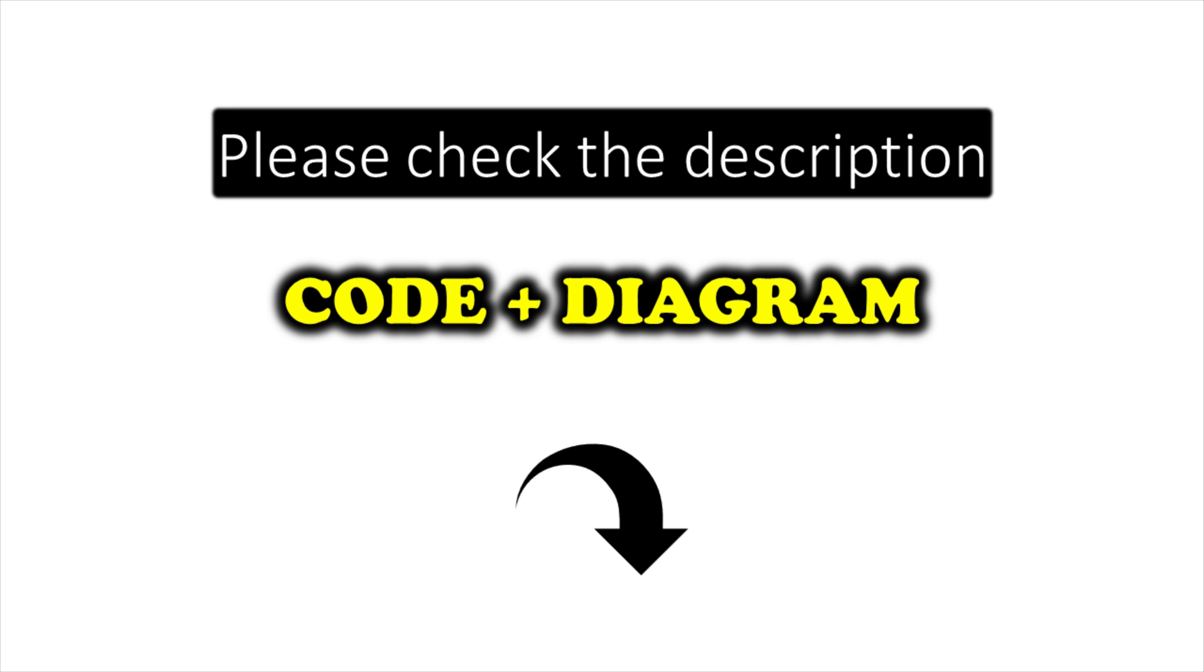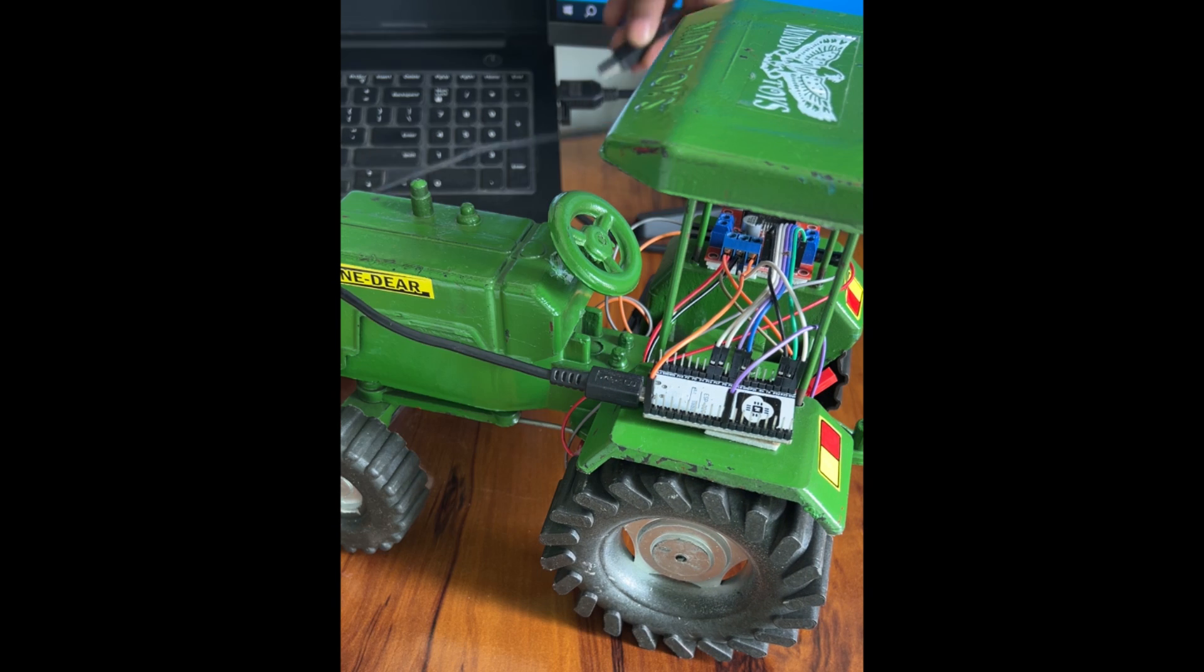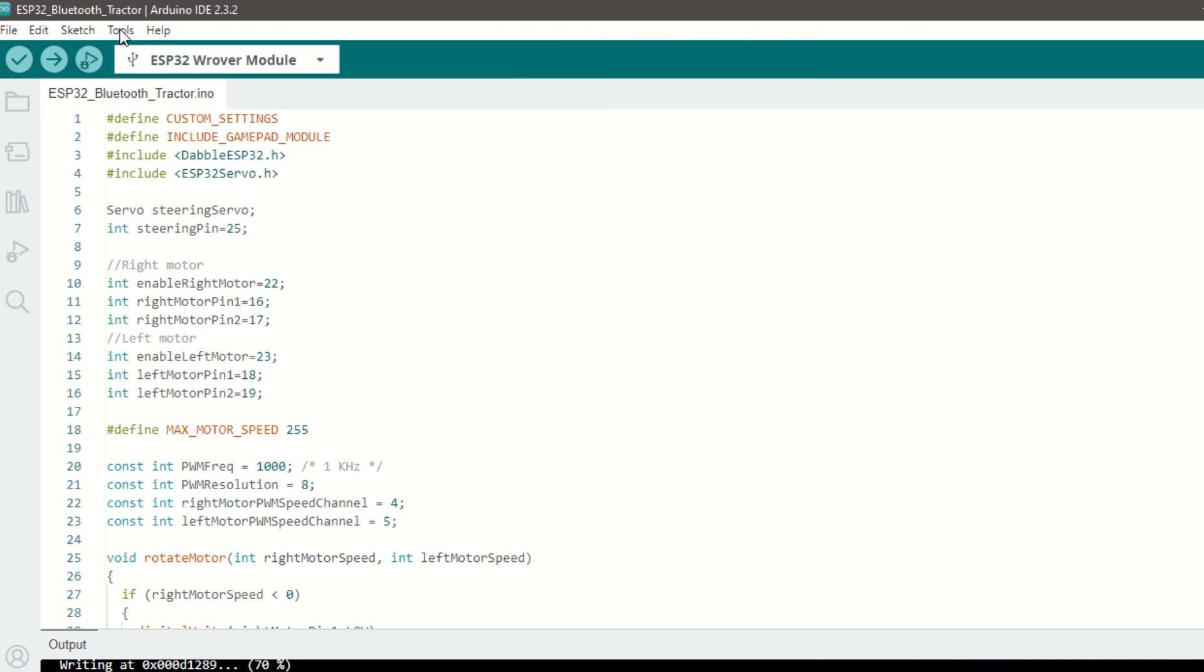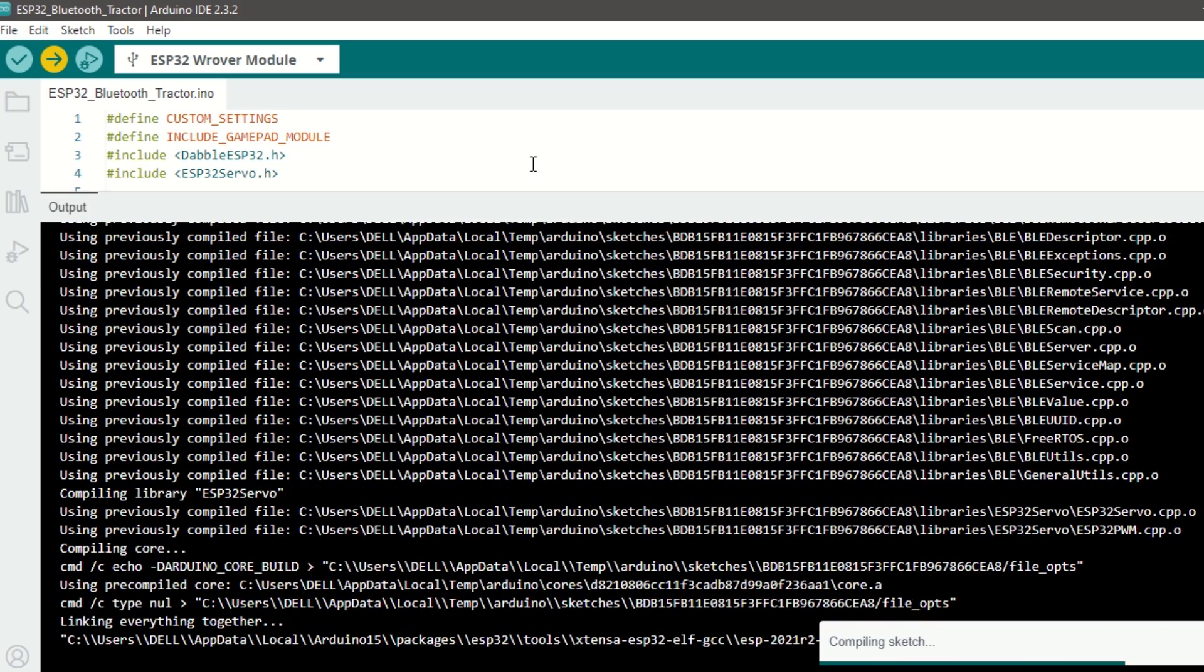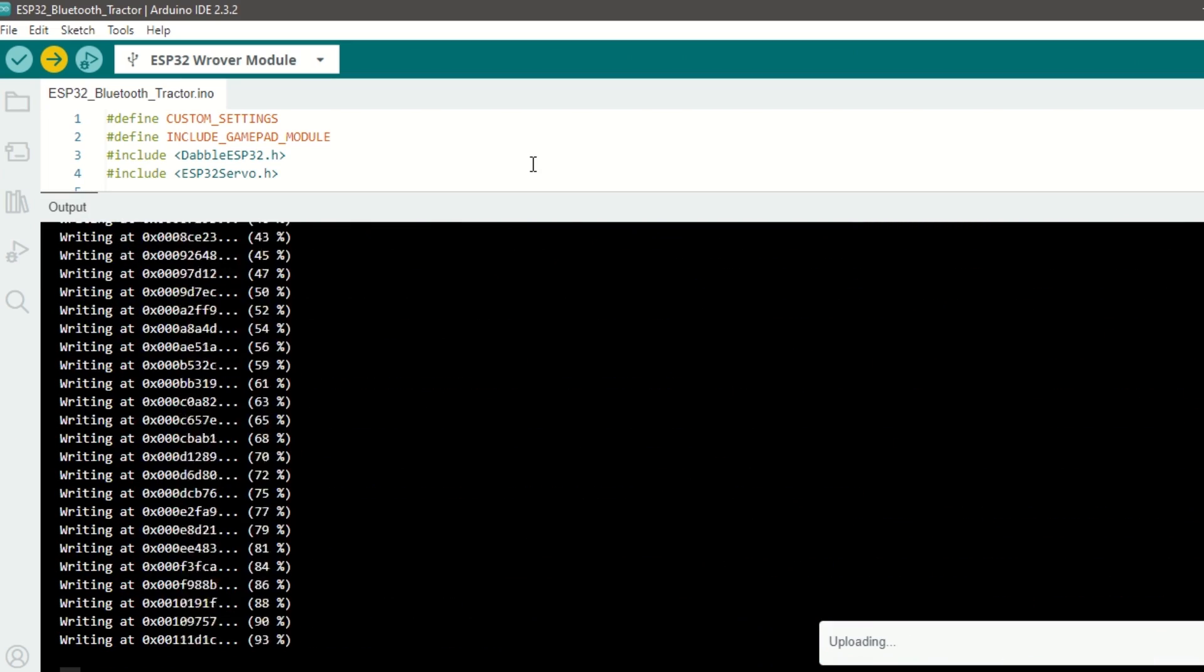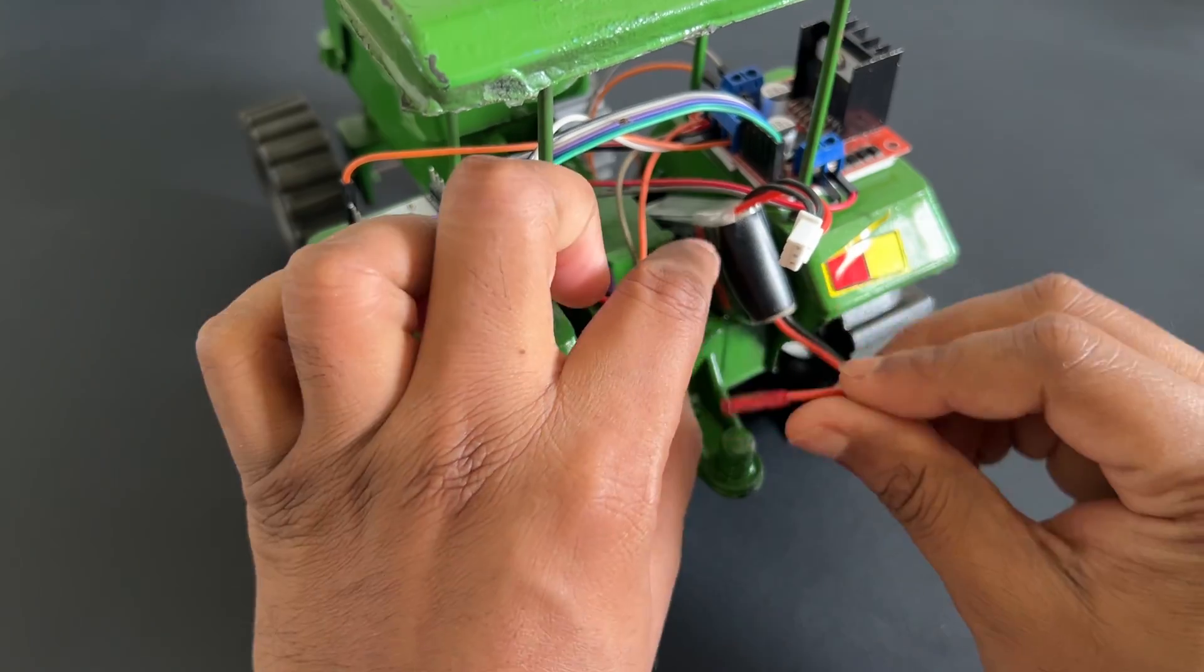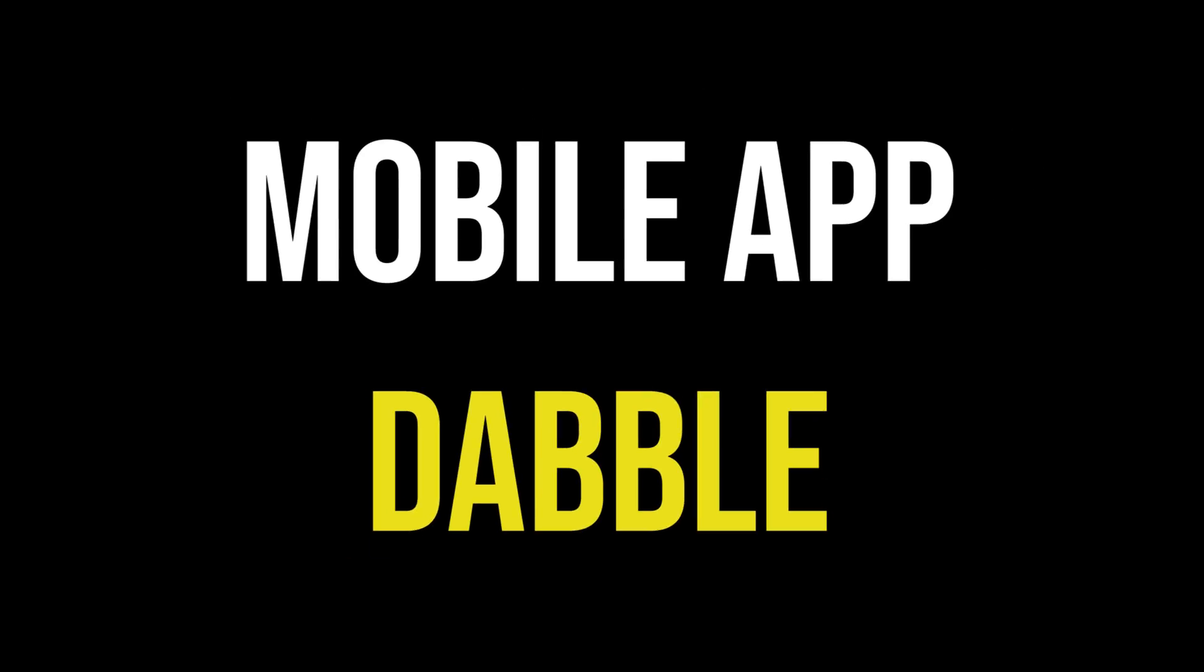I have provided the link to the code in the description below. You can upload it directly. Now let's upload the code. Connect ESP32 module to laptop using USB cable, select ESP32 DevModule and port, and hit upload. Now connect battery to tractor.